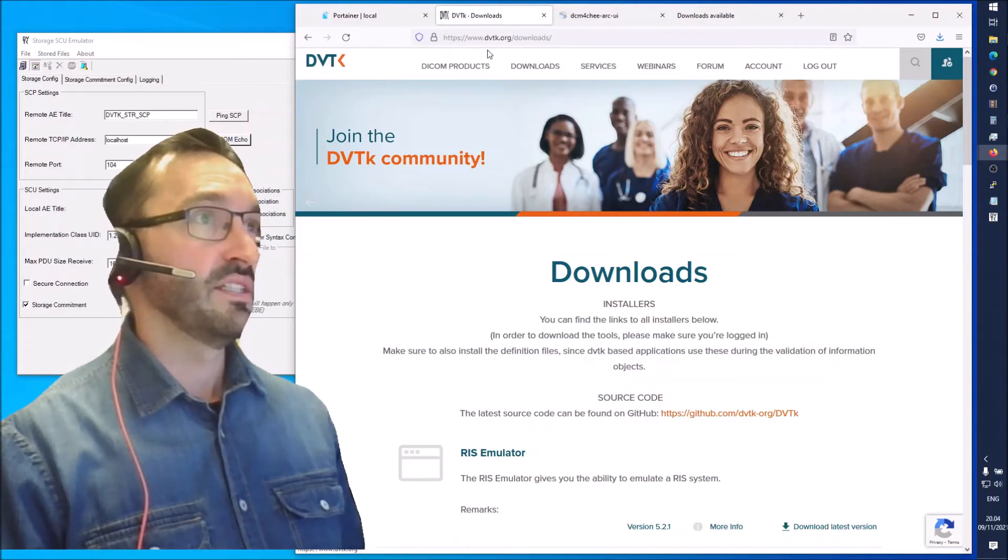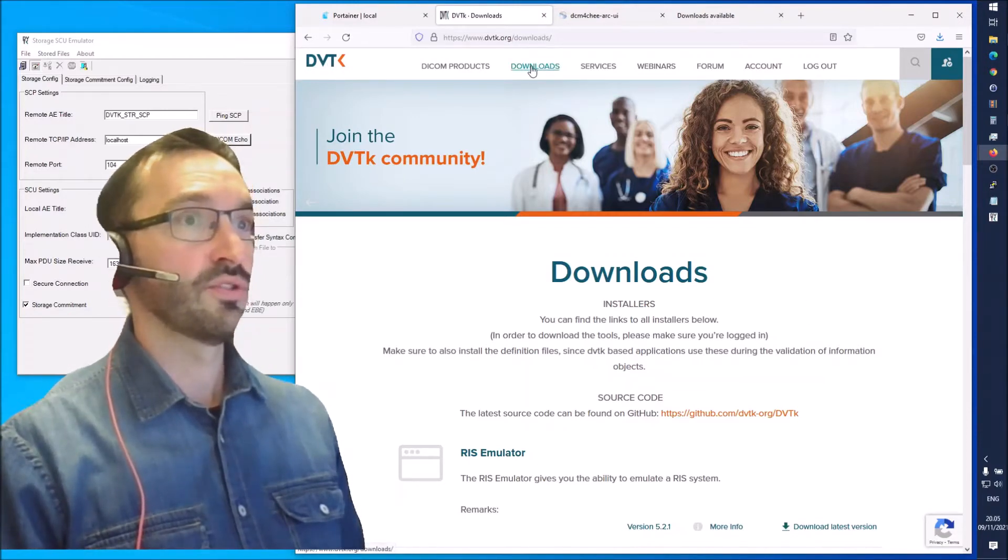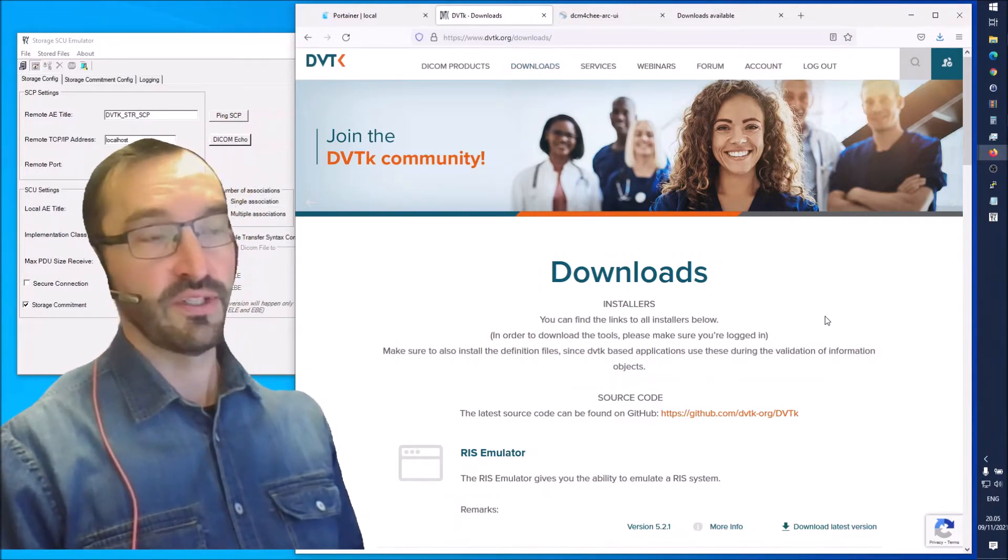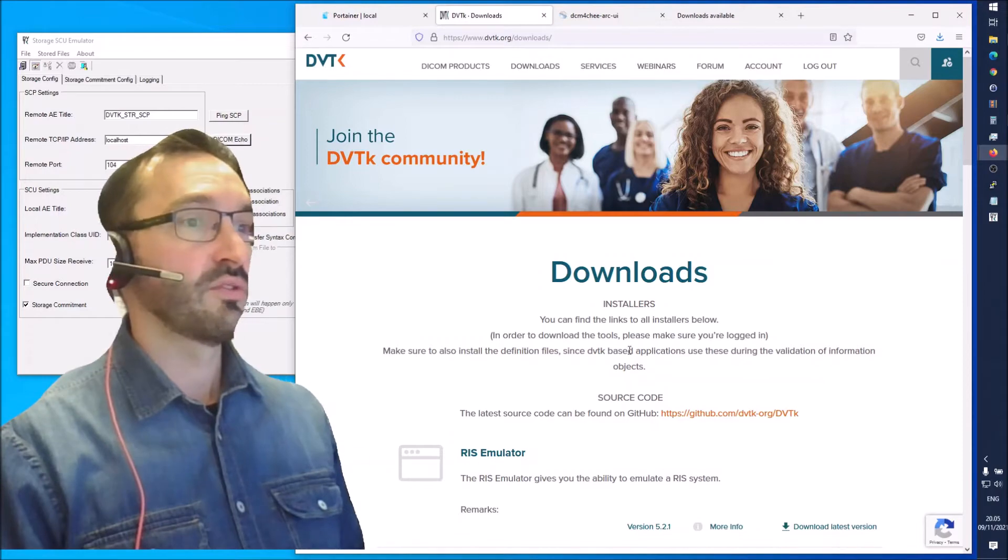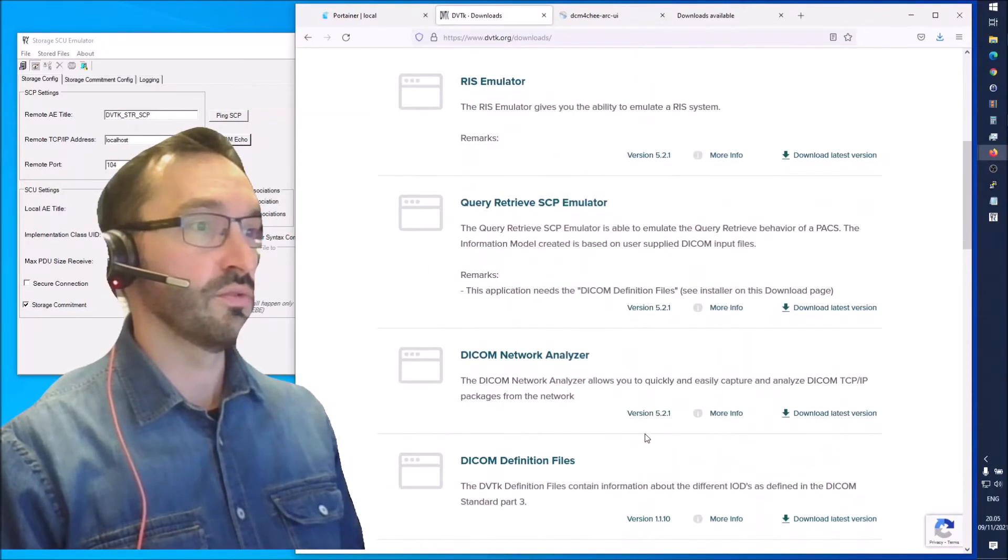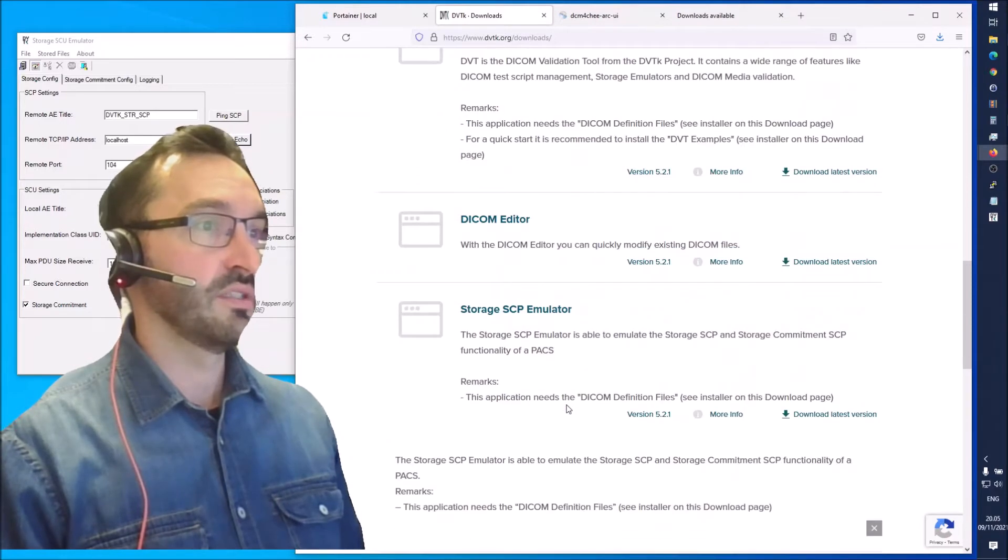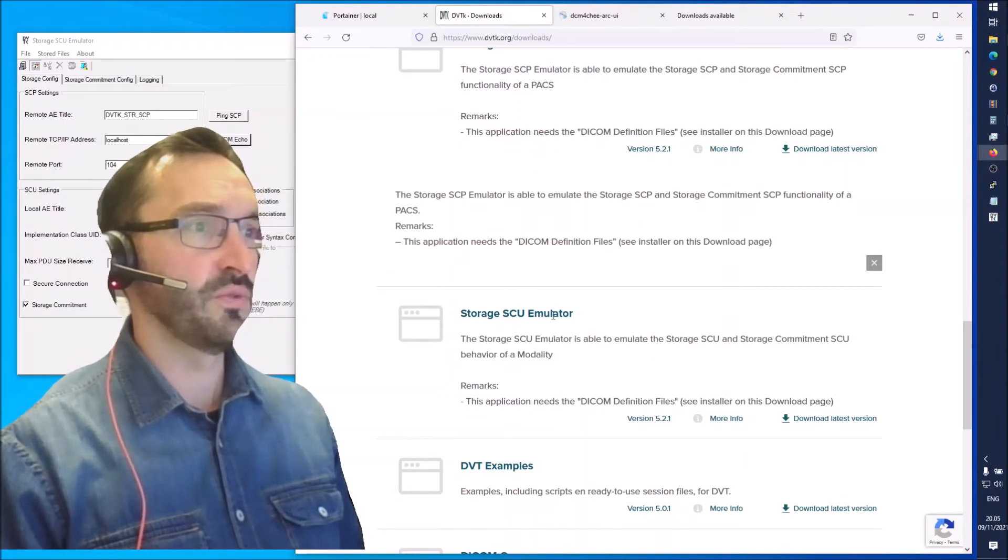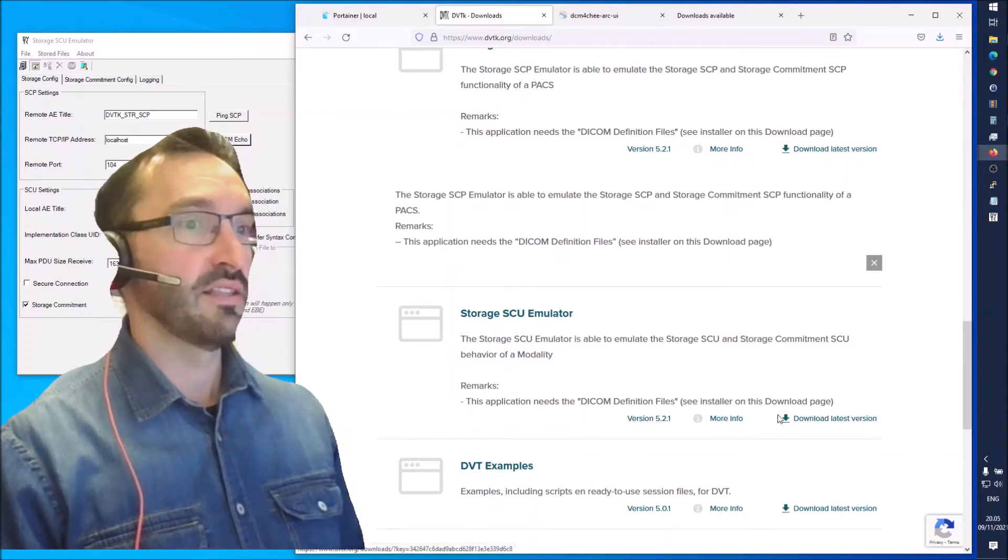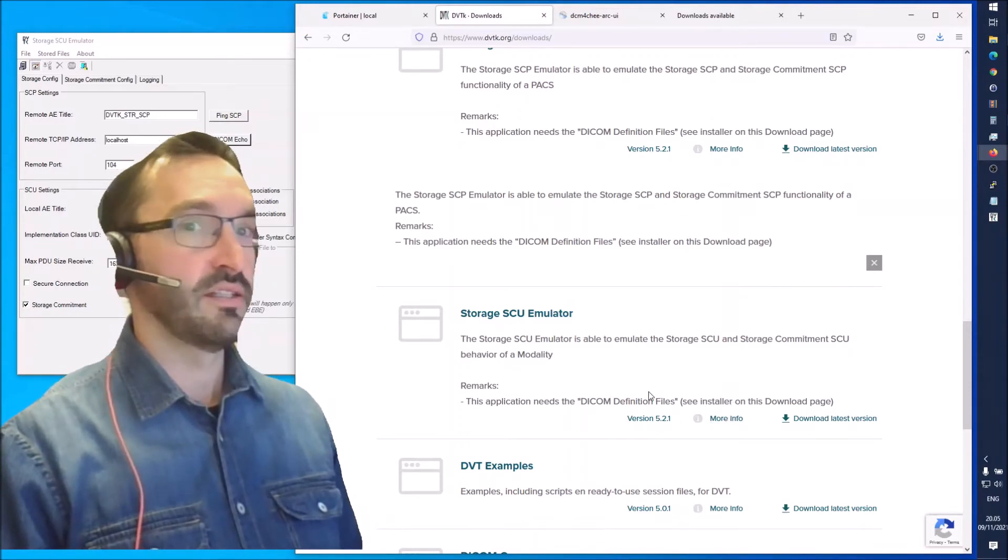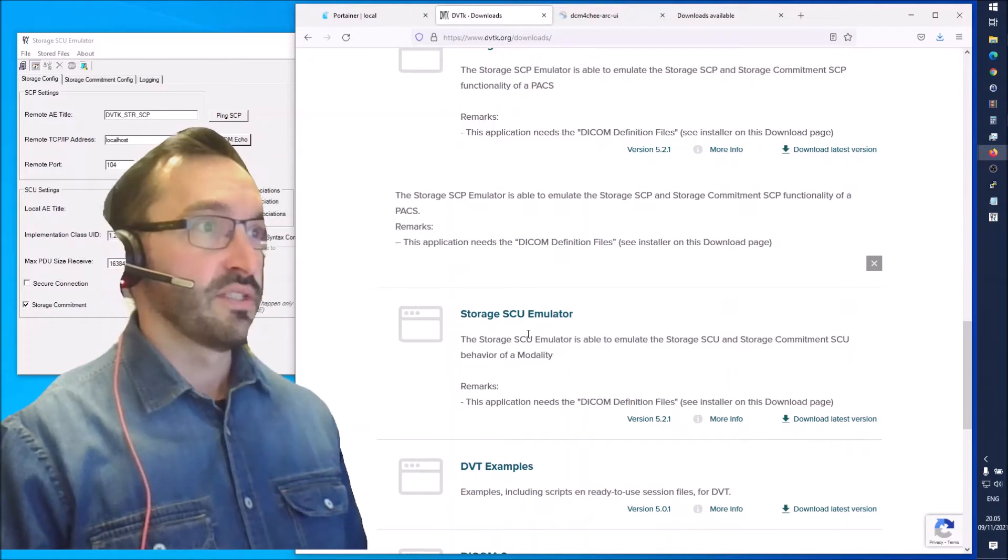You can go to DVTK.org and go to downloads. You need to create a login. It's free, and after you have created the login you can download these tools. There are multiple tools here but today we'll use the storage SCU emulator.